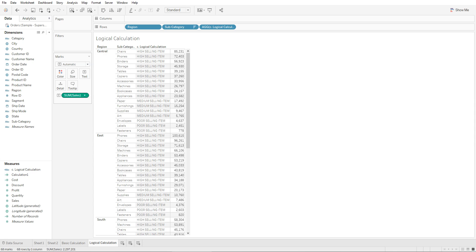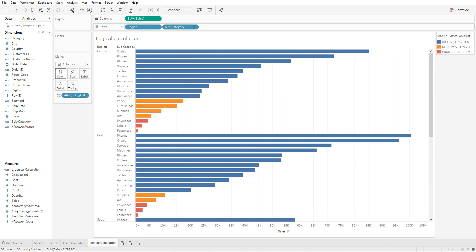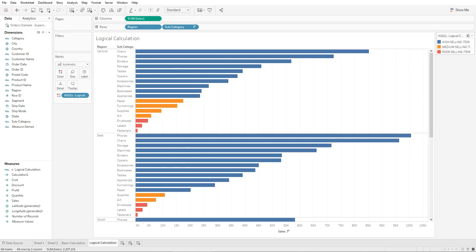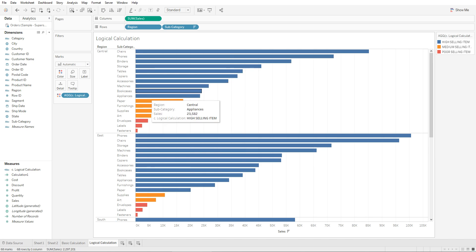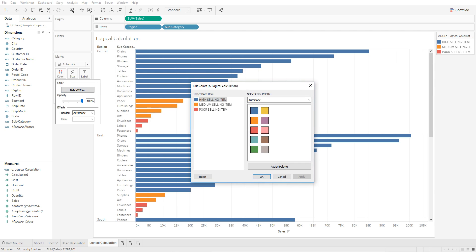We can also drag sum of sales to the columns to create a bar chart, and use the IF-ELSE calculation for color coding. All high selling items are colored blue, medium selling items are orange, and poor selling items are red. In the color marks, we can go to Edit Colors and assign different colors — for example, high selling items as green, medium as orange, and poor as red.